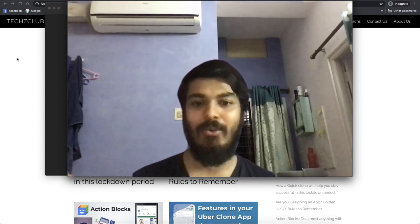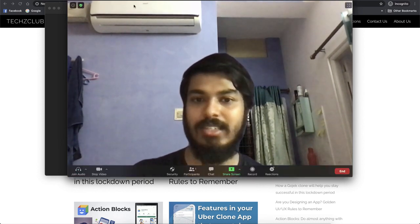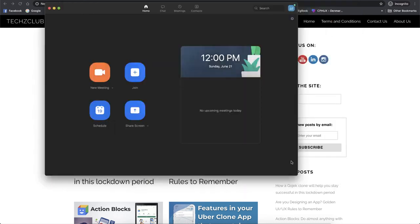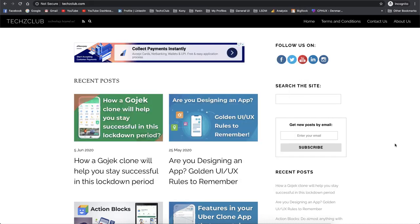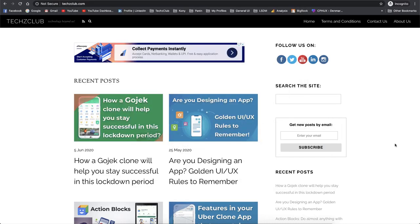Let's check how we can do this. What you have to do is create the video that you saw in the background. For that you can just use your webcam. I'm on a Mac and I'll be using QuickTime Player.